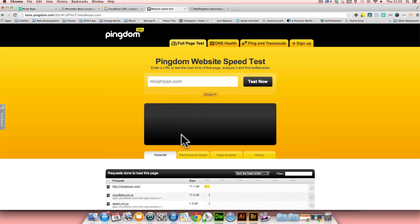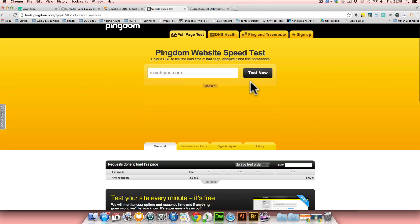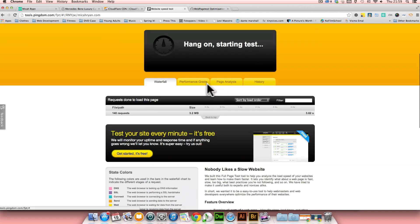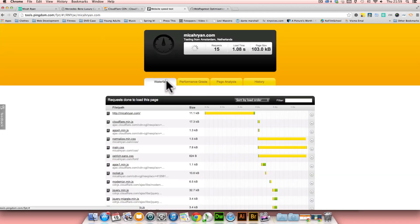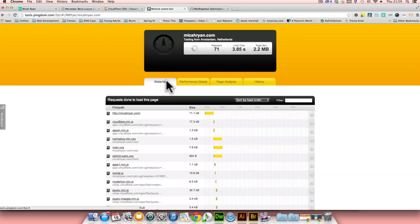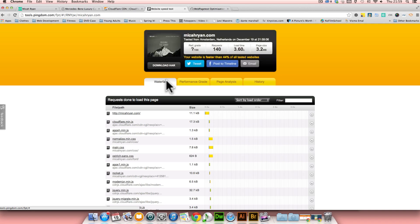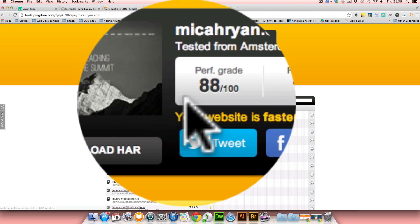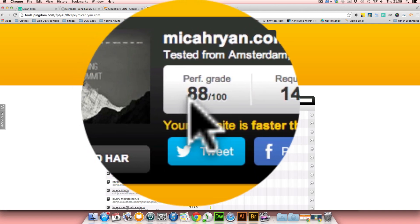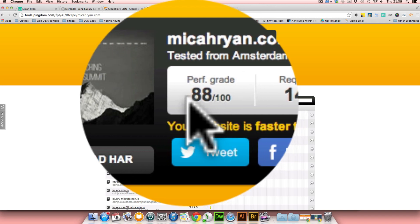I often use this tool called tools.pingdom.com in order to test the speed of the websites that I work on. After it has gone through its tests, you'll be able to not only see some of the files that are being used to load your page, but also the performance, as well as a page analysis.